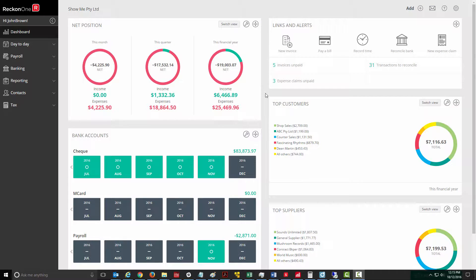ReconOne's Time and Expense module makes it easy to track important time-based activities, assign expenses to customers, and refund employees.